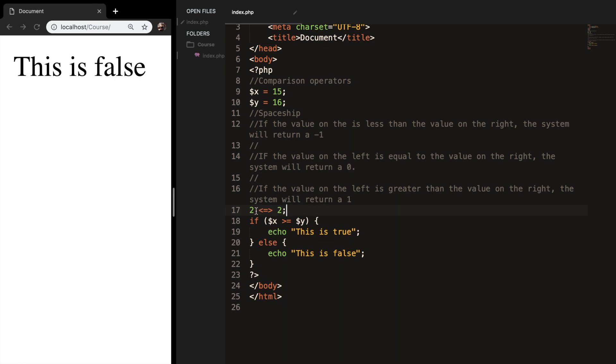And if the left hand side is 3, the return value will be 1. And if it will be 1, the return value will be minus 1.